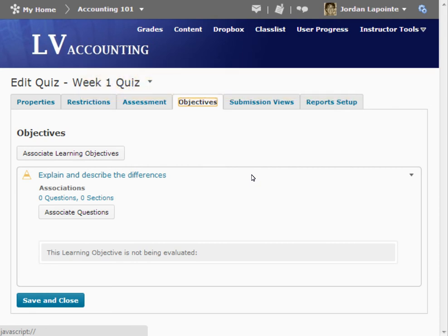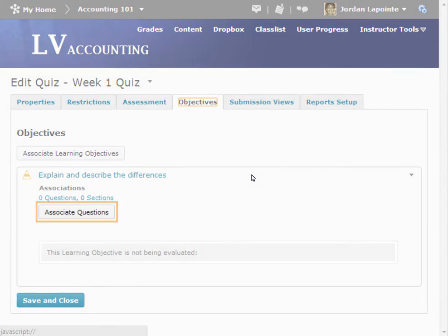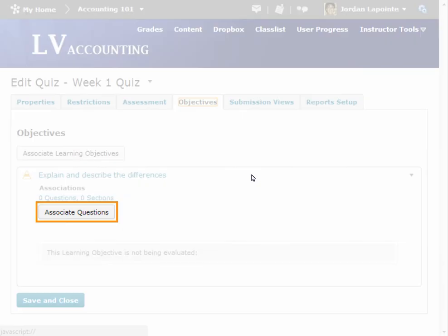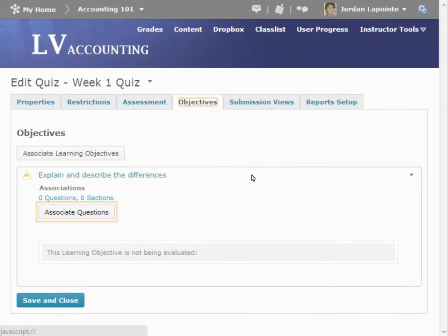Creating sections will be discussed in a separate tutorial. For the associated learning objective, click the Edit Associated Questions button.